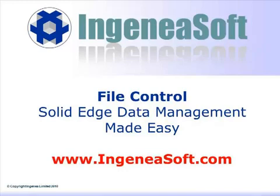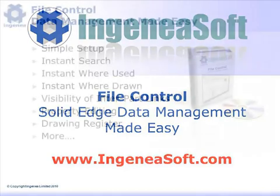Welcome to this product video demonstrating the Solid Edge File Control application which provides efficient and simple management of Solid Edge data.